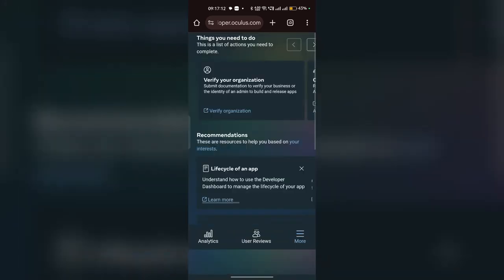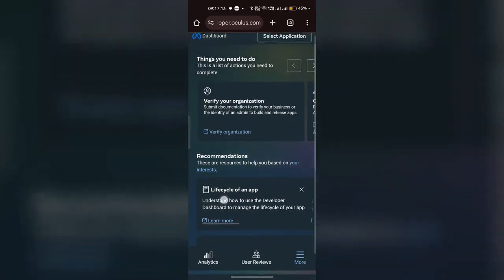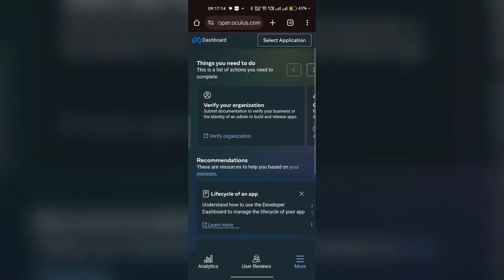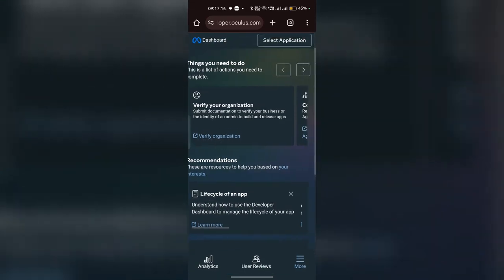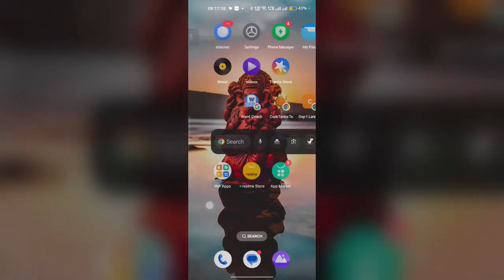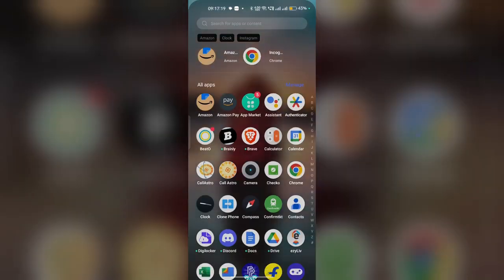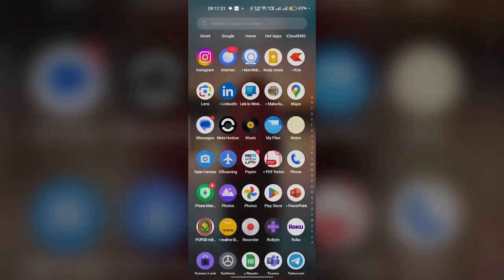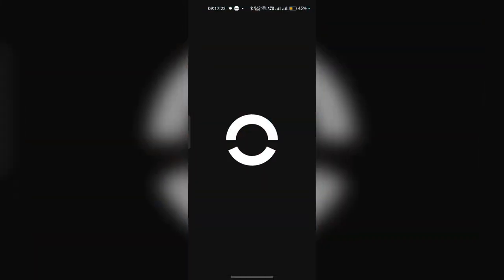Now you are officially a developer of Meta Quest. Your account is created. Go to the MetaHorizon mobile application and open the Headset Settings.